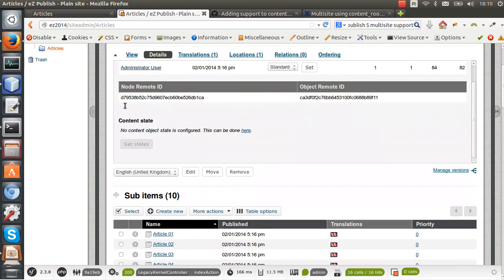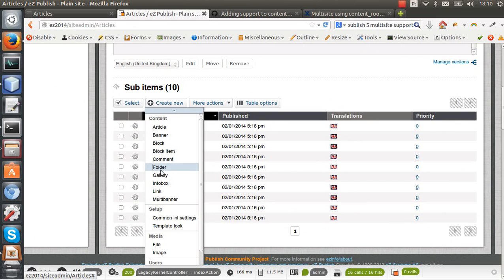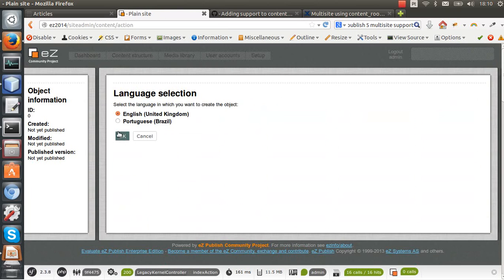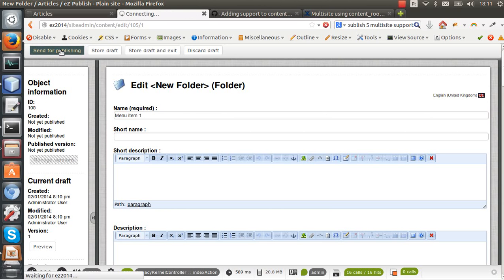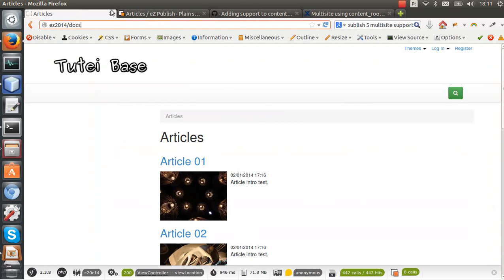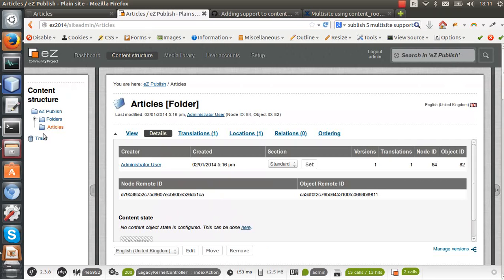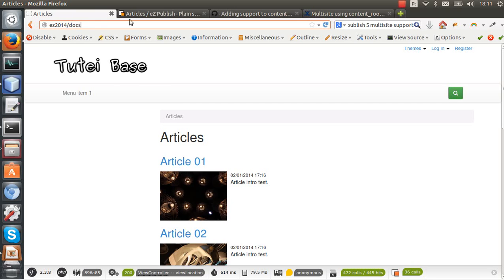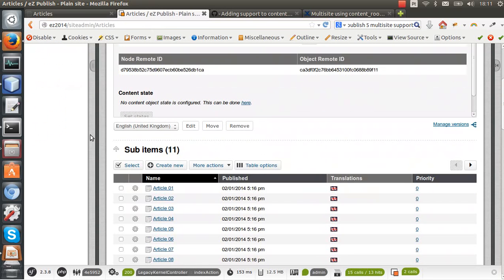If you create a folder here, let's create a folder just as one example. It will be a menu item. So let's say menu item 1, top menu item. Okay, let's check our website and we can see that it is using this articles folder as the root node.